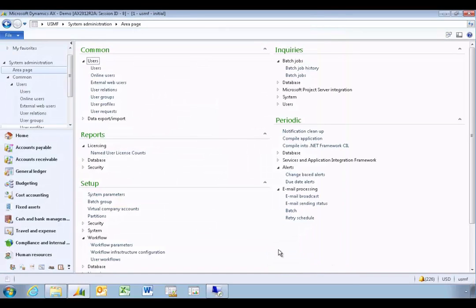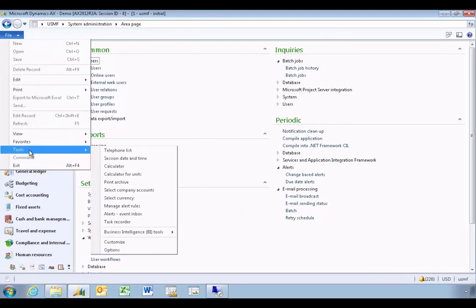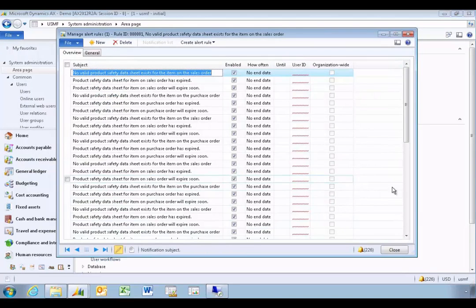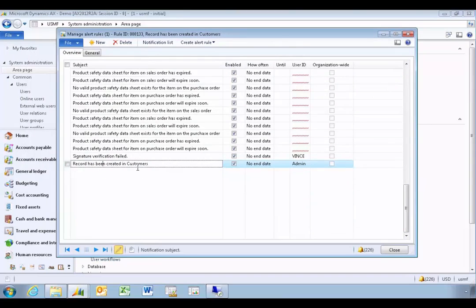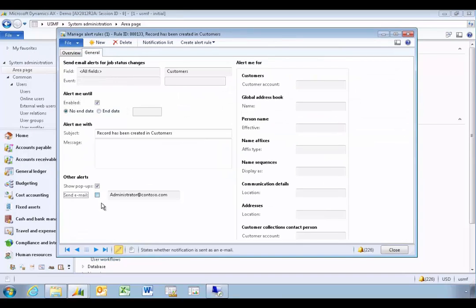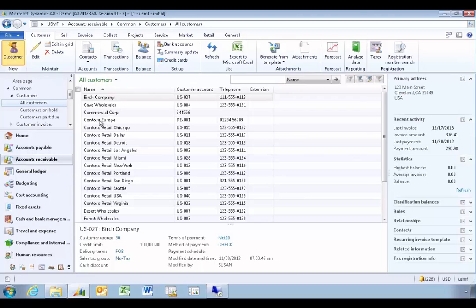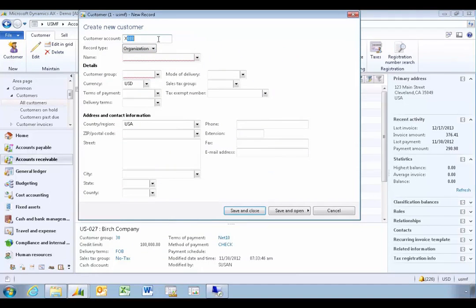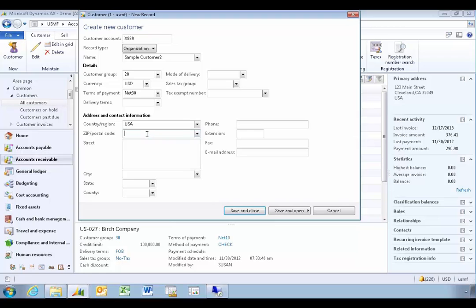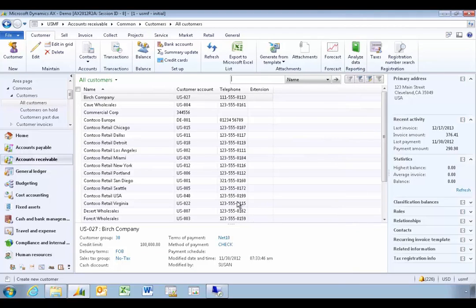To generate a message, manage your alert rules or create a new one. I created an alert earlier that triggers every time a customer is created, so I'll edit that rule and check 'Send email message'. Then I'll create a new customer to generate the alert — I'll add customer X889, 'Sample Customer 2', under major customers.